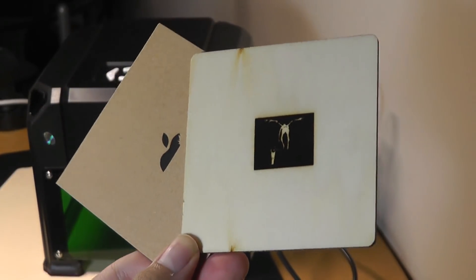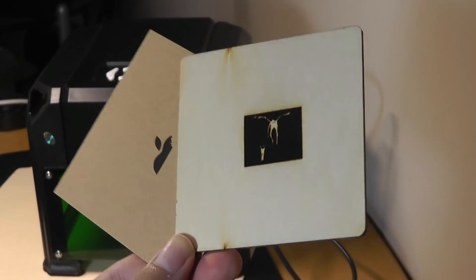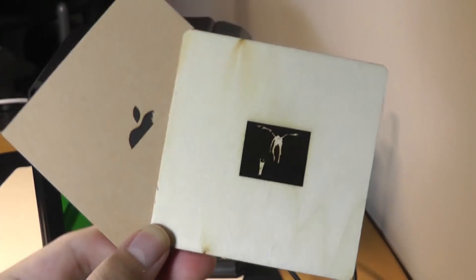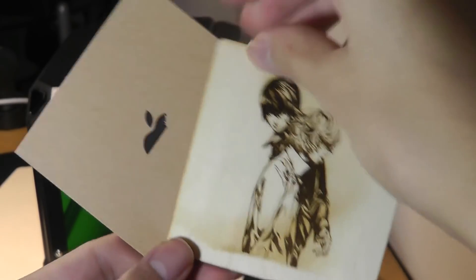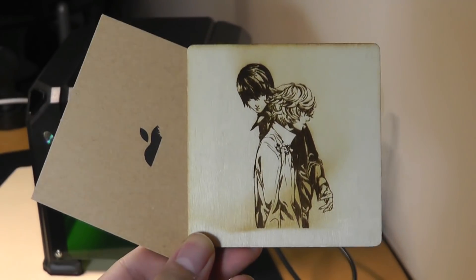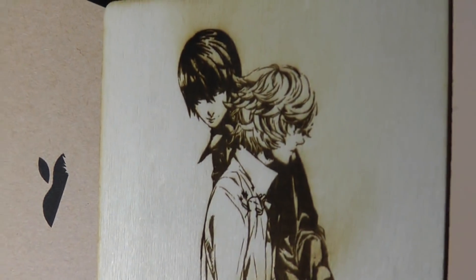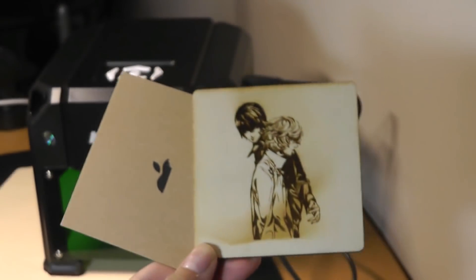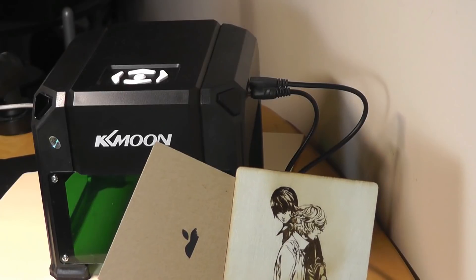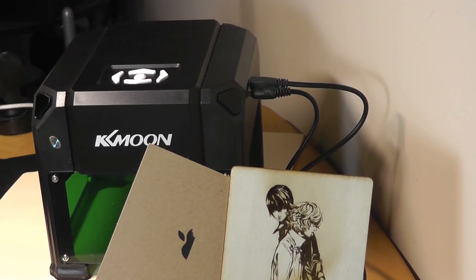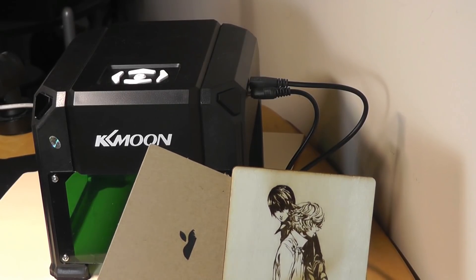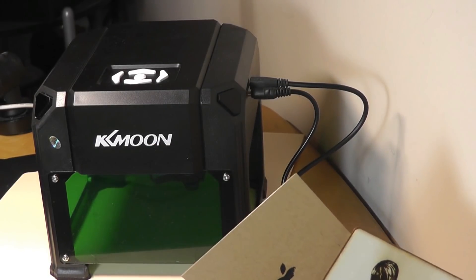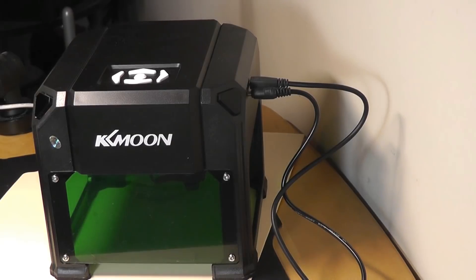Overall, for DIY crafts as well as maybe customizing phone cases or anything that you really want to, this is definitely a pretty neat little gadget to consider. It works surprisingly well when it comes to fine details. And overall, it's a really fun tech idea because once you start thinking about all the things you can customize, the possibilities are quite endless.